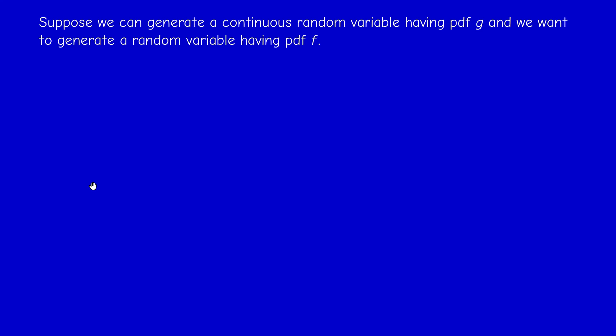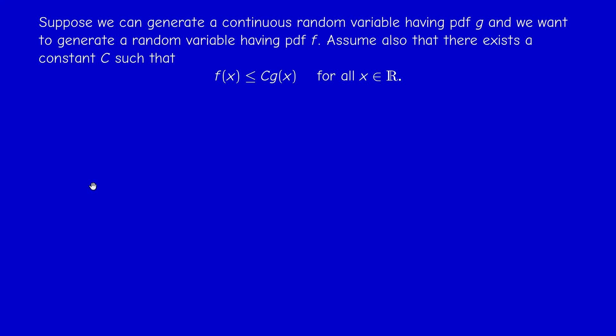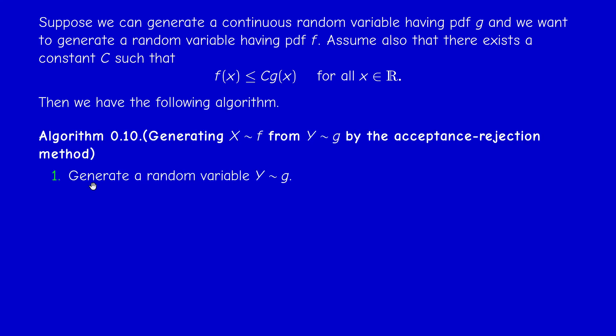Suppose that we can generate a continuous random variable with pdf g — pdf is probability density function. We want to generate a random variable having another pdf f, and we assume that the ratio f over g is bounded by a certain constant c. We shall illustrate everything on examples. The acceptance-rejection method consists of the following — I will give the algorithm without proof, as the proof is a little complicated, and I will refer to the literature if you want to deepen your understanding.